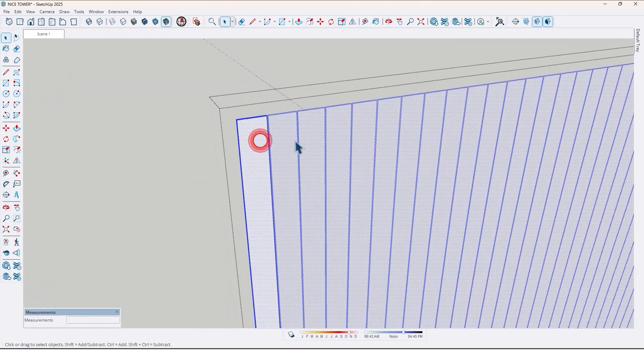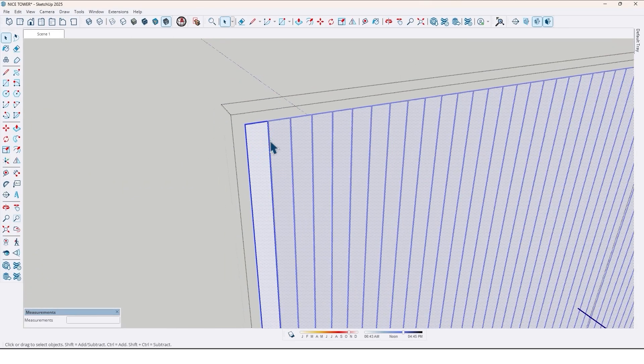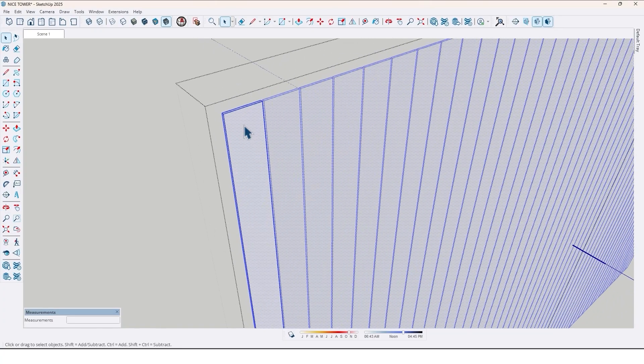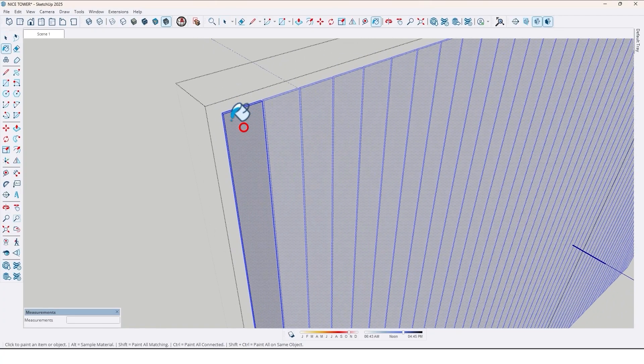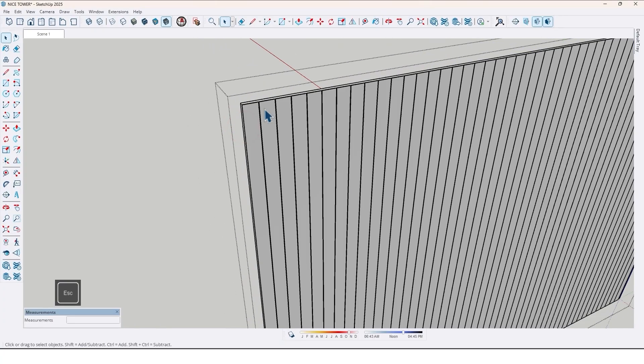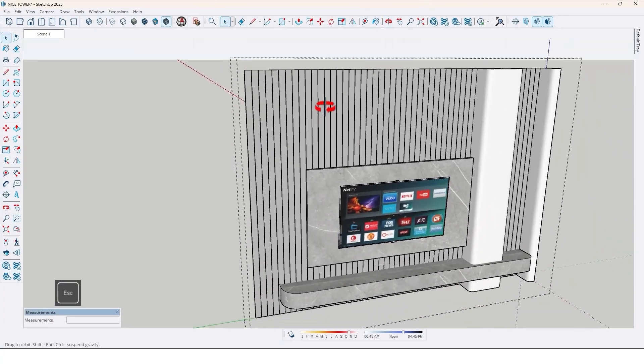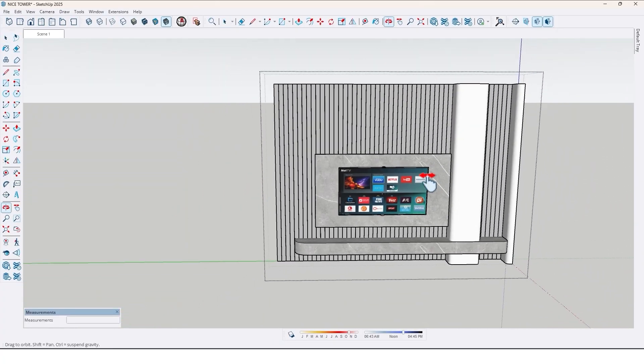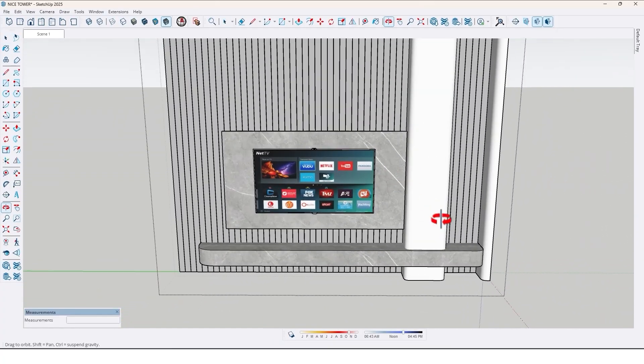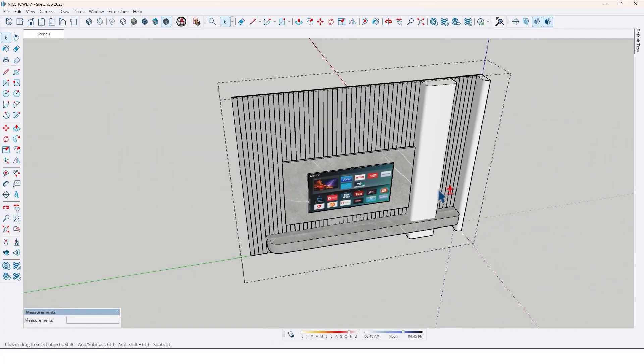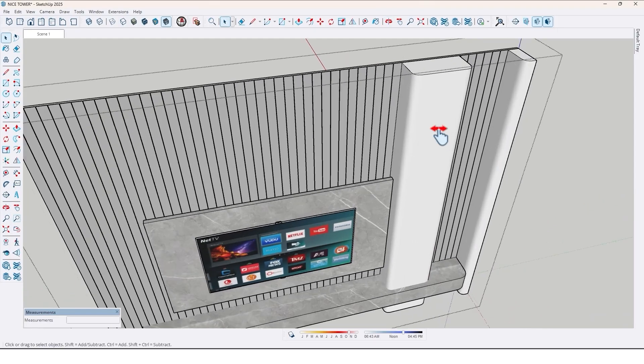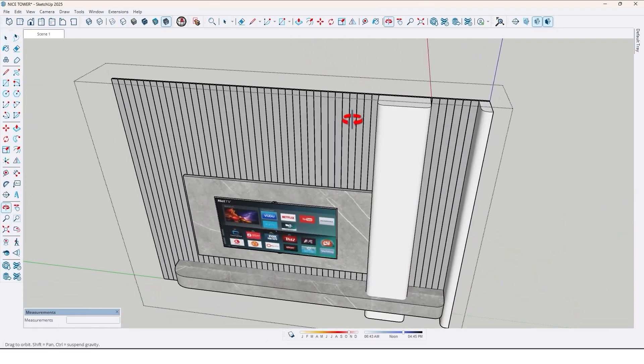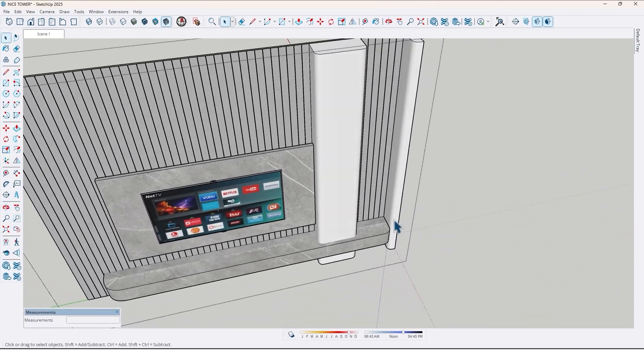And put a silver material on these louvers. Now it's great. And a white color here.